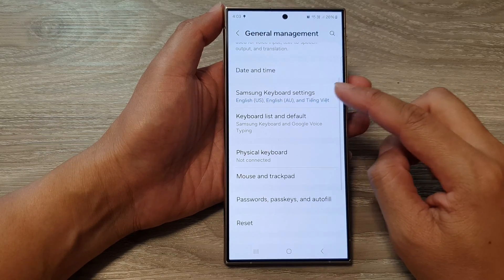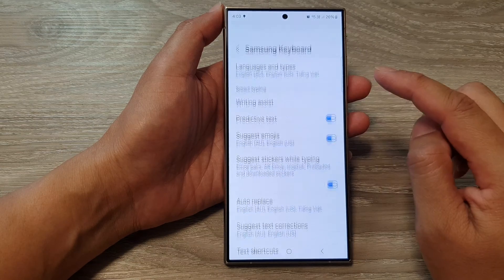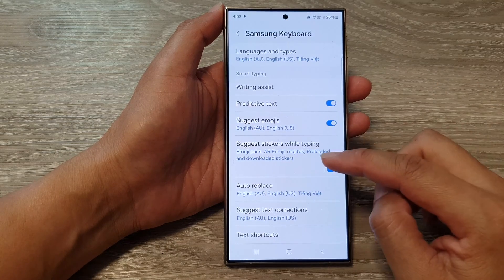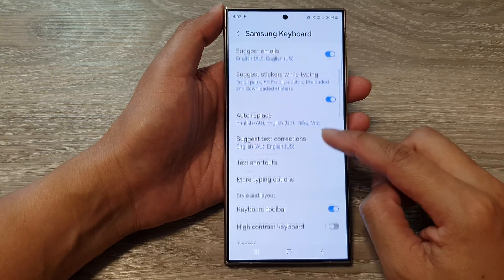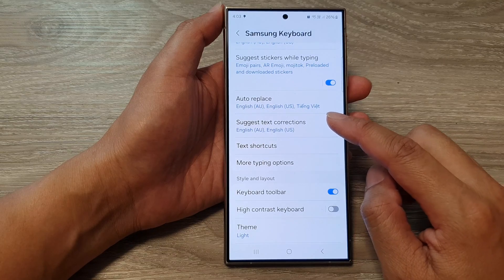Next, go down and tap on Samsung Keyboard Settings. Then go down and tap on Suggest Text Corrections.